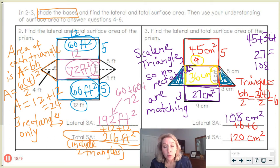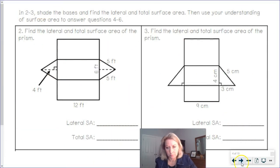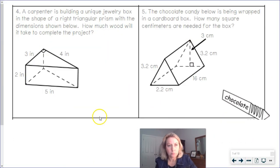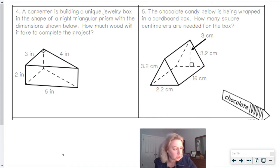Find the area of one triangle — base times height divided by 2 — and then know that you have to have two triangles added on. A couple more real-world examples. A carpenter is building a unique jewelry box in the shape of a right triangular prism with the dimensions shown below. How much wood will it take to complete the project?